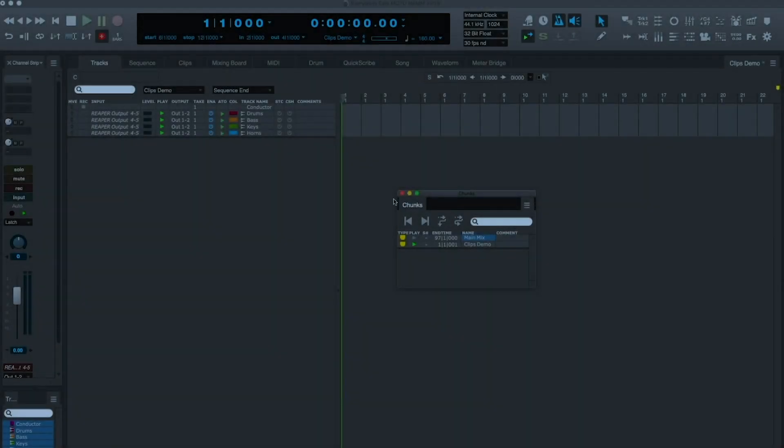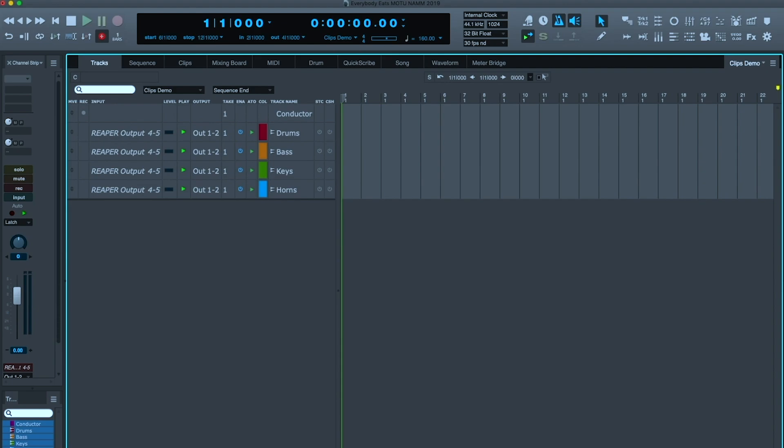And this is called Clips Demo. In Clips Demo, you see I don't actually have any of those assets. I do have access to them, but I have four blank tracks: drums, bass, keys, and horns, and now I'm going to switch into the brand new Clips window.